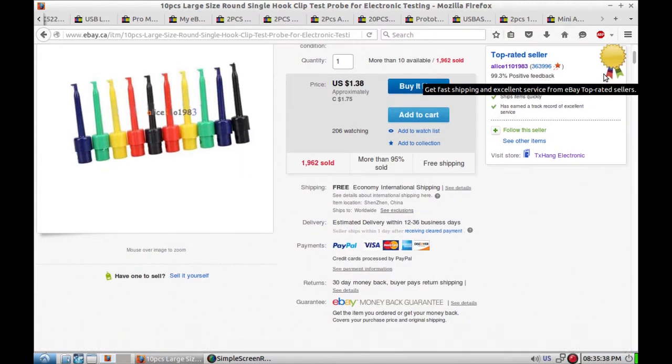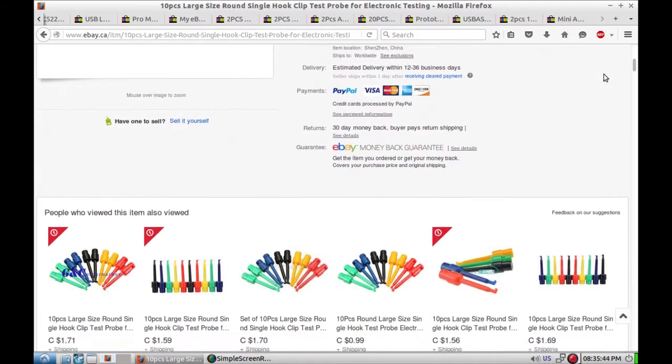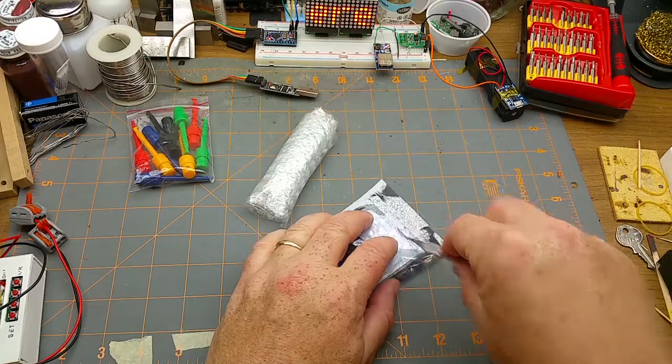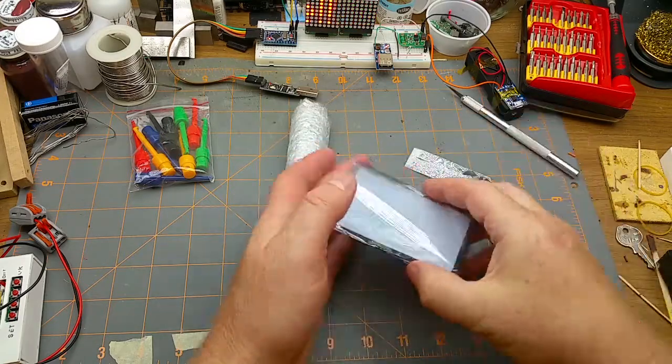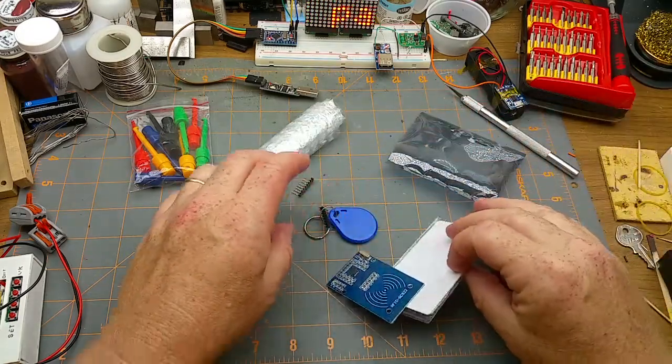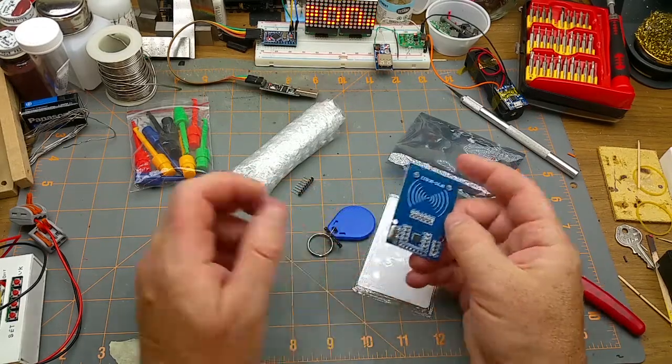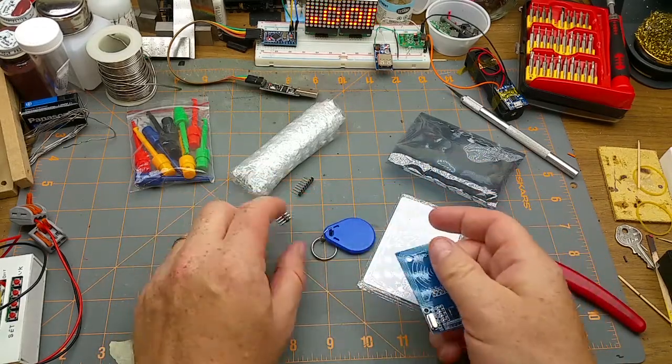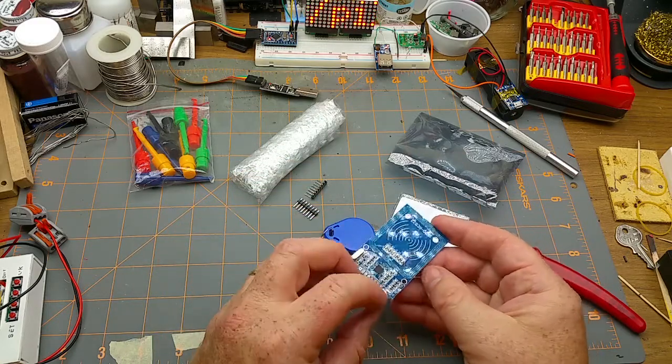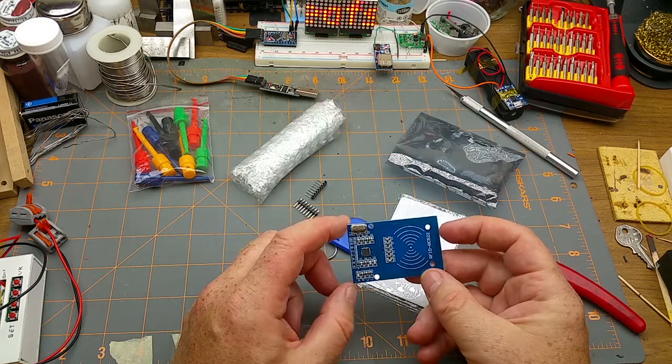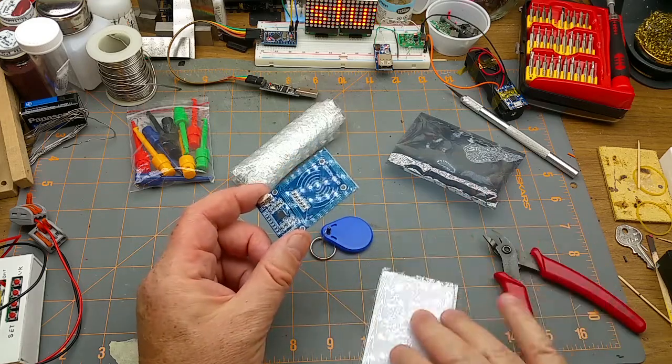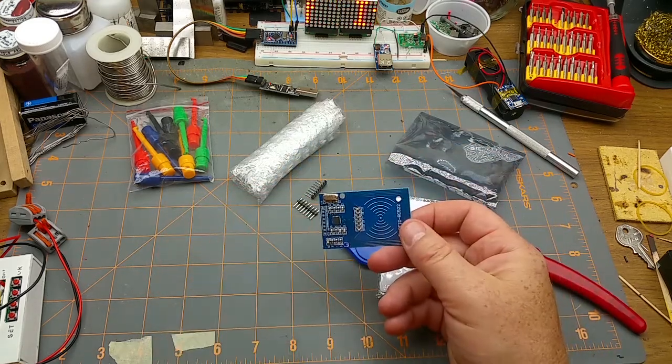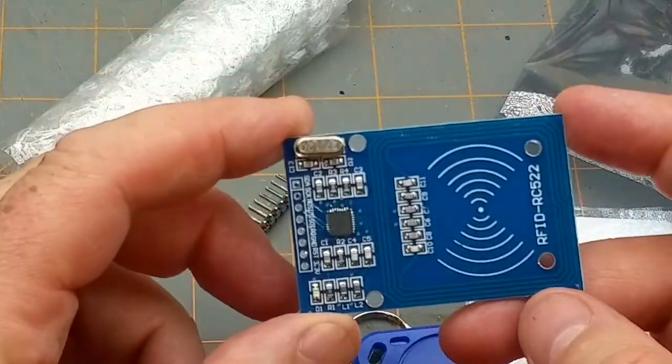From Alice 110 1983, $0.75 Canadian. What else we got here? An RFID kit. So this comes with the little RFID board, a couple sets of pin headers. Oh nice, you can either have straights or bent ones, cool. And one flat card and one key tag type card.